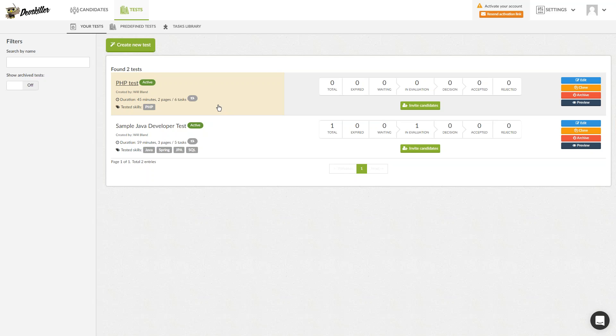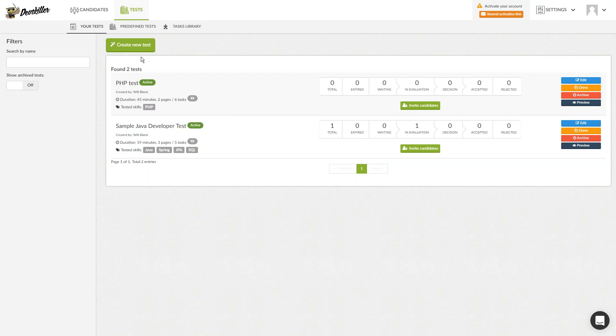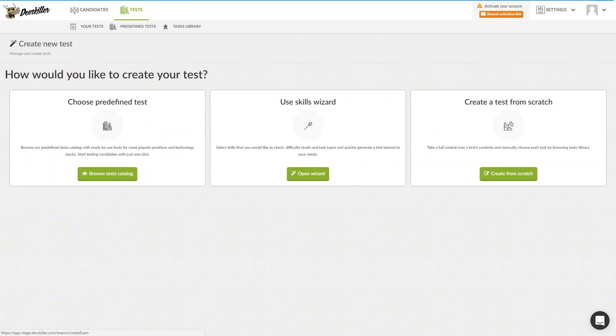The test panel is divided into your tests, predefined tests and the tasks library. The first step in the process of screening developers is creating the test suitable for the technologies you want to test. By clicking the Create New Test button, you will be prompted to select one of three options. You can choose a predefined test, use the Skills Wizard and create a test from scratch.